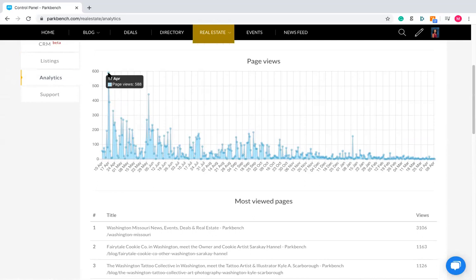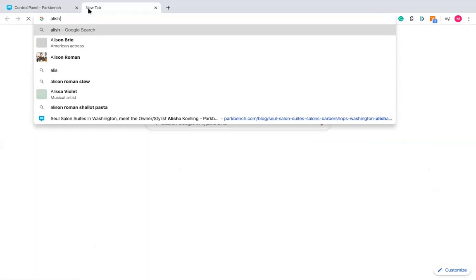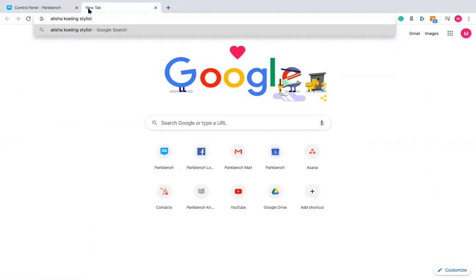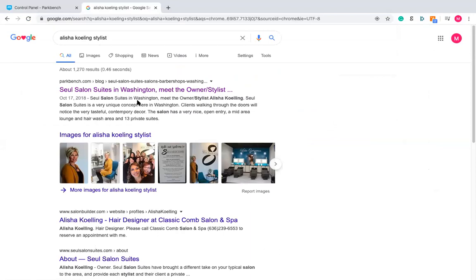When you share these interviews online, they are a fantastic piece of content that ranks really well on Google. After that initial surge, that interview is still drawing people in when they're searching for businesses. For instance, if I search for 'Alicia Kohling, stylist' — the name of a person and their profession — you can see that number one on Google, you've got that interview. That's not going to happen every single time, and SEO is a topic for another day, but you can see how people searching for people, professions, places, and business names can find these interviews online.